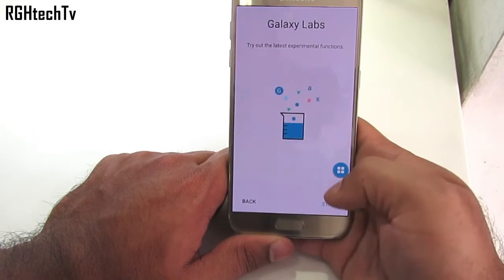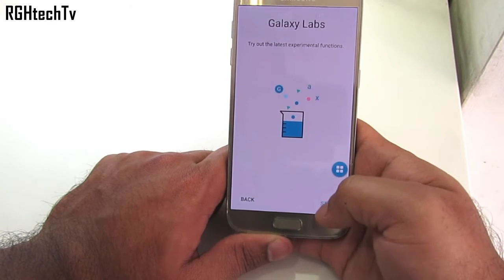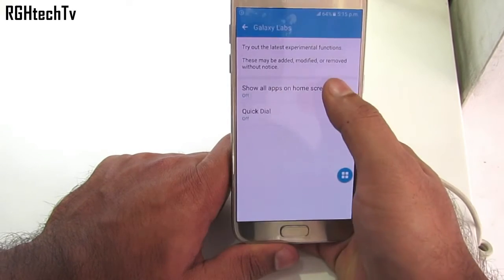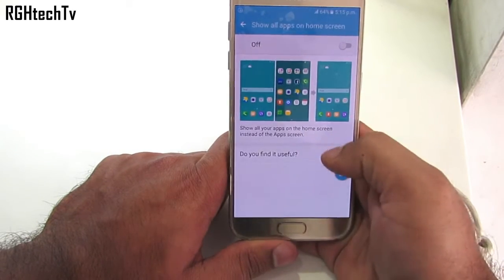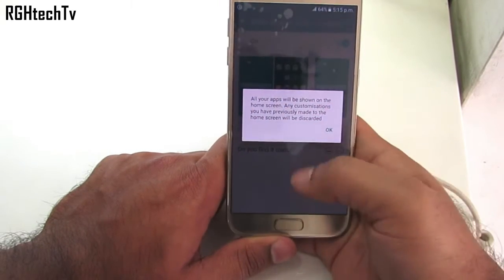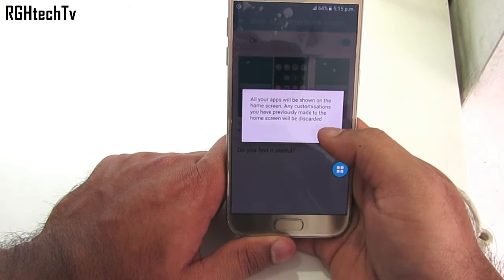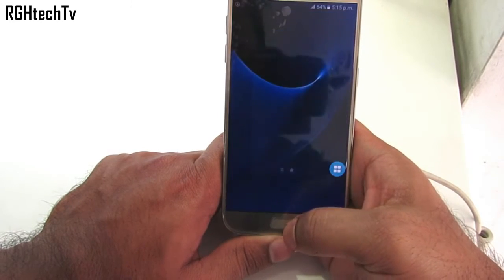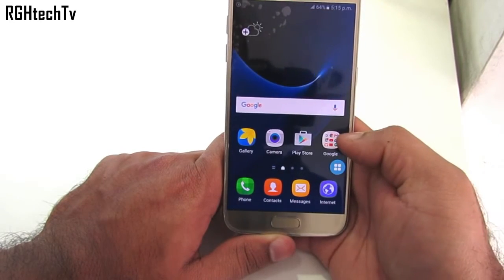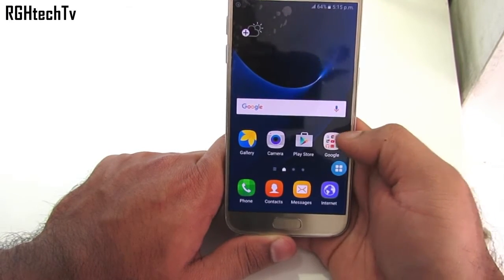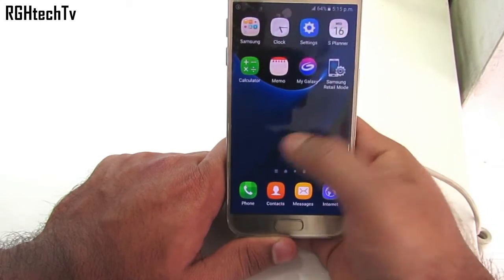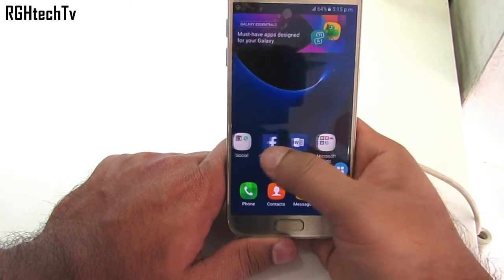We have Galaxy Labs under Advanced Features under settings, where you can try out the latest experimental functions. As of now, we have the option of showing all applications on the home screen — that is, there will be no application tray. This seems like a different feature which is worth trying out.